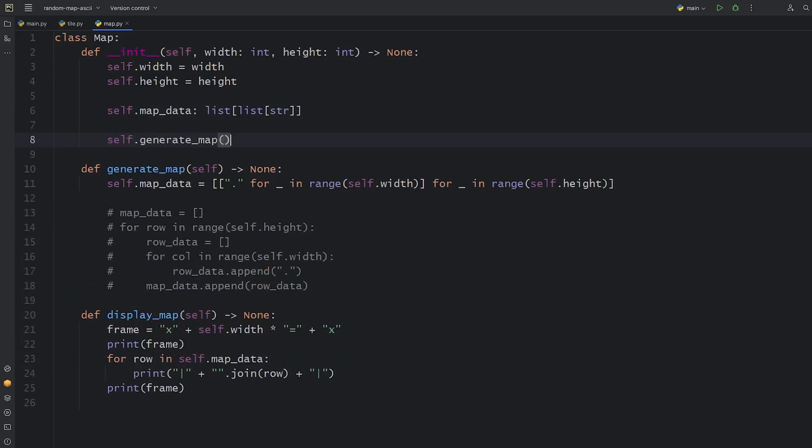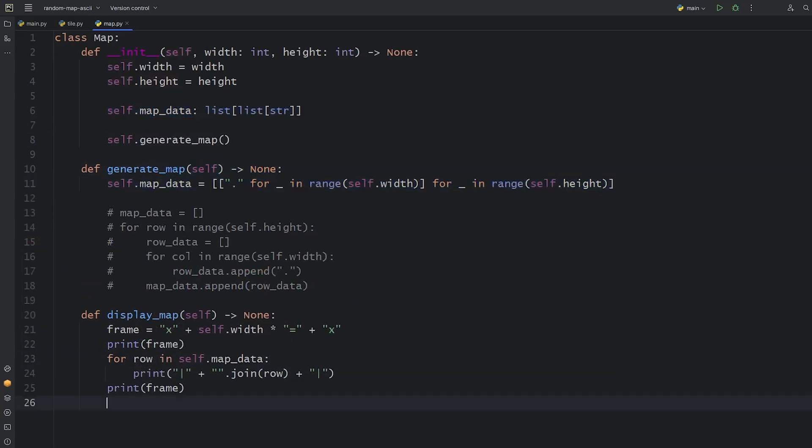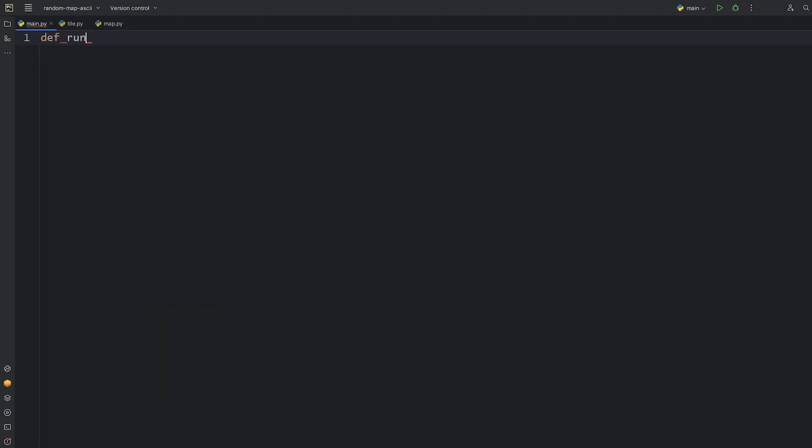Let's call the generating method in the init now, that will fill the map data with the default one. Now let's head over to the main.py and create the run method.